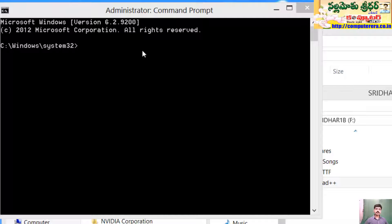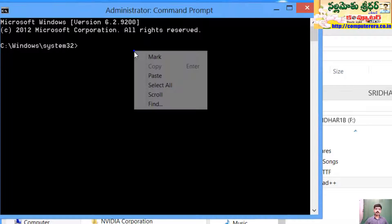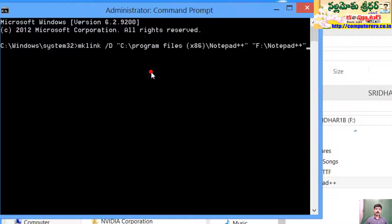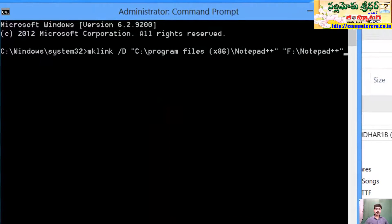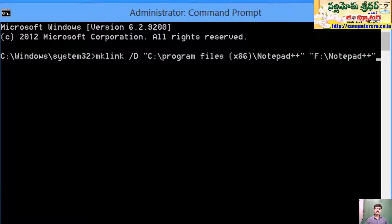For example, we will use a command called mklink.